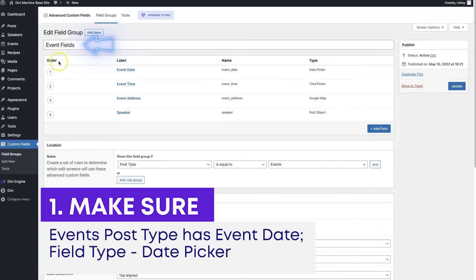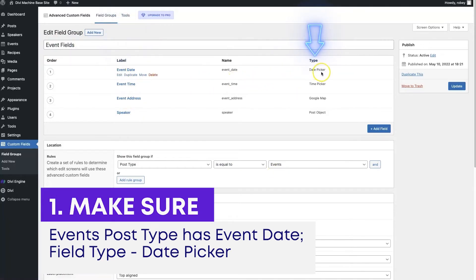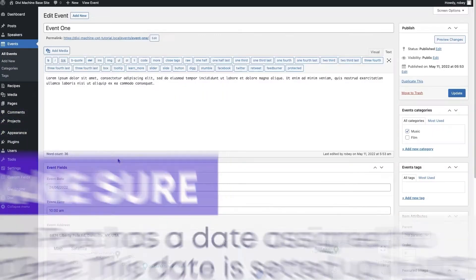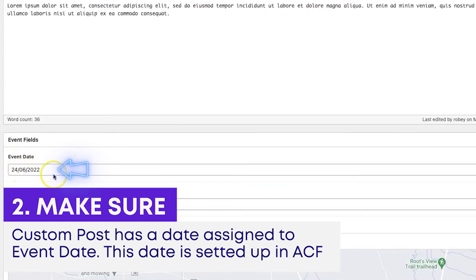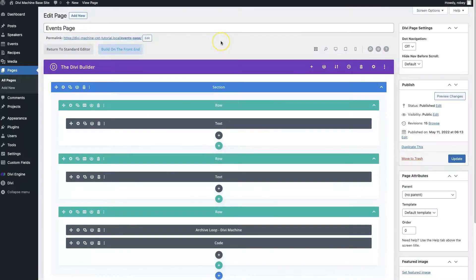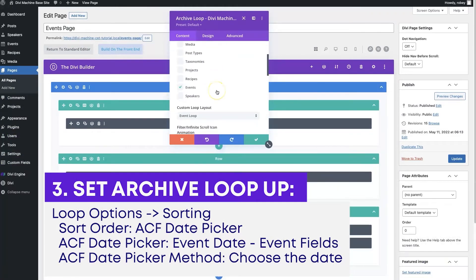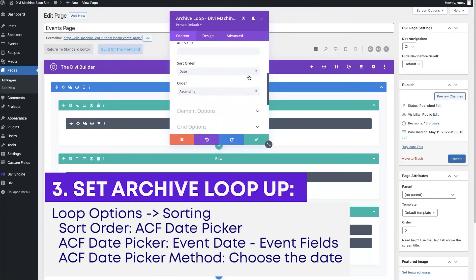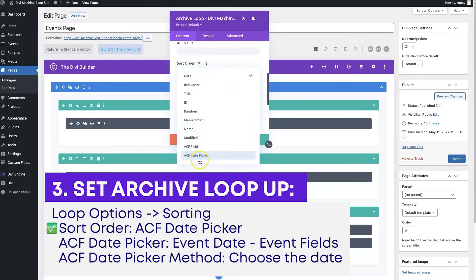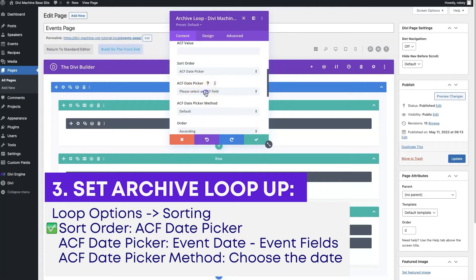First, you want to make sure that your event post type has an event date associated with it using the ACF date picker field. Then next, you want to make sure that your custom posts have a date assigned in Advanced Custom Fields. Lastly, on the page where you have your archive loop, go into your archive loop, scroll down to loop options, sorting, and on the sort order select ACF date picker.